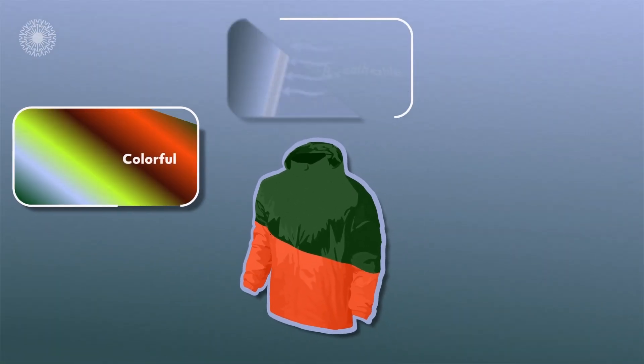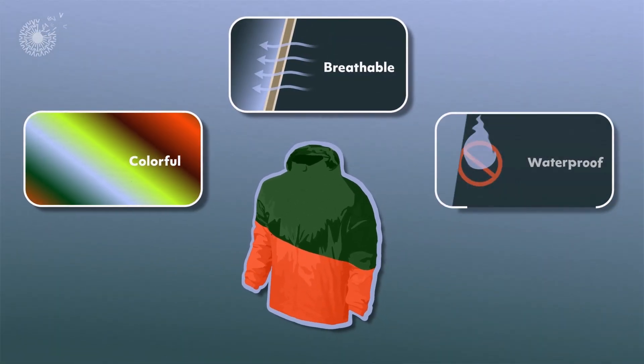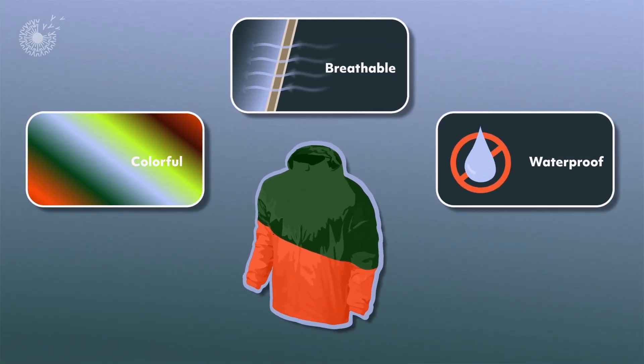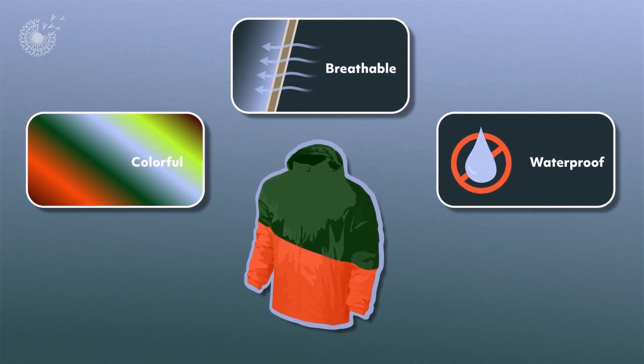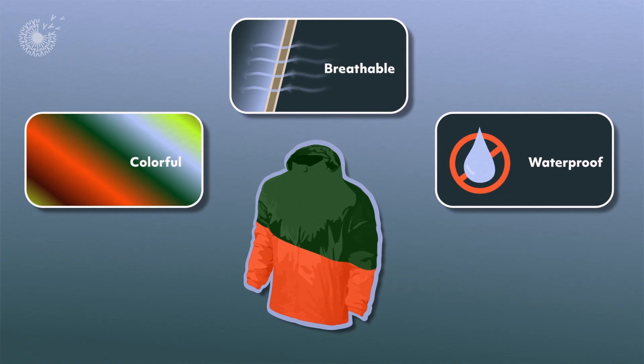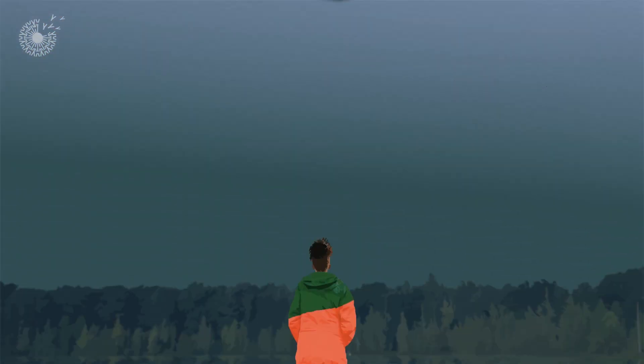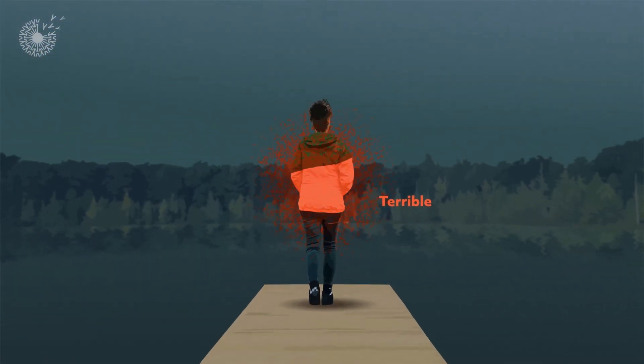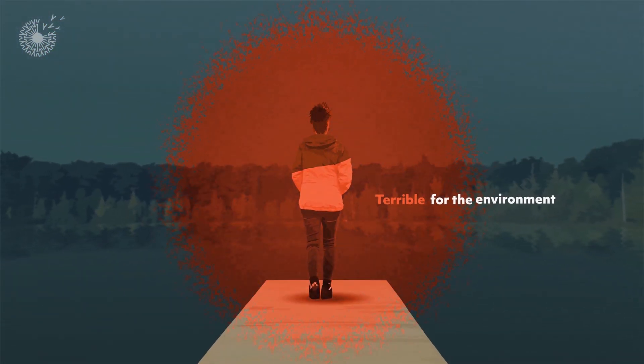Much of the colorful, breathable, waterproof gear that people wear when they're out loving nature is terrible for the environment.